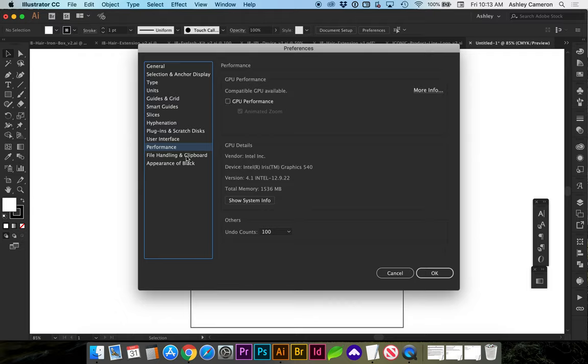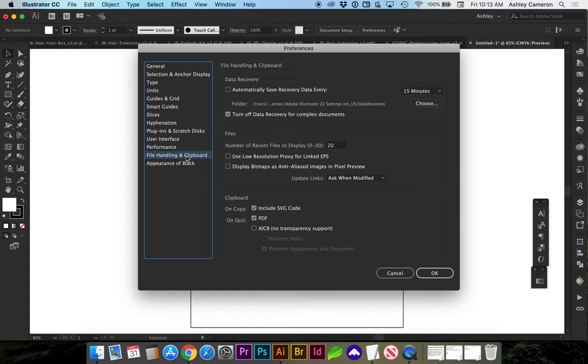Another thing you might want to look at that may take a lot of memory is your automatic file saving recovery. So I've got that one unchecked.